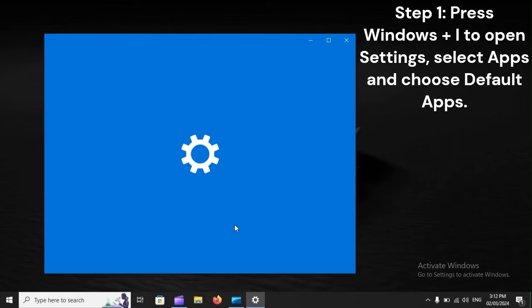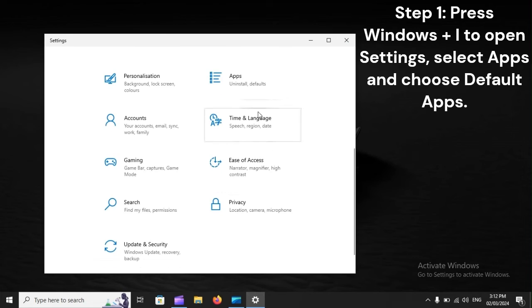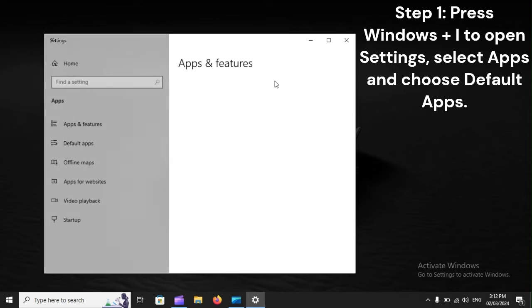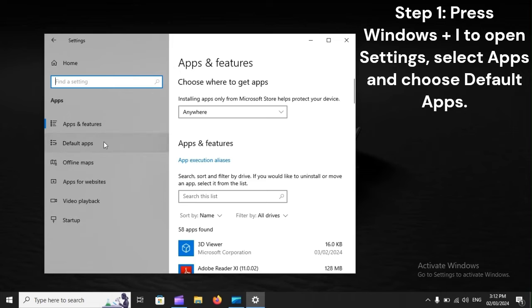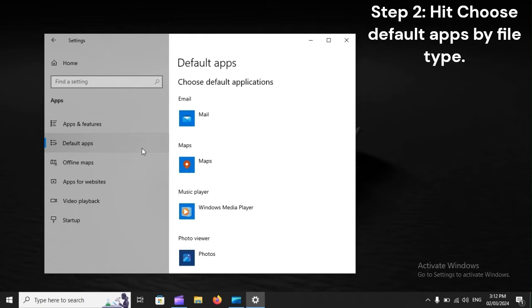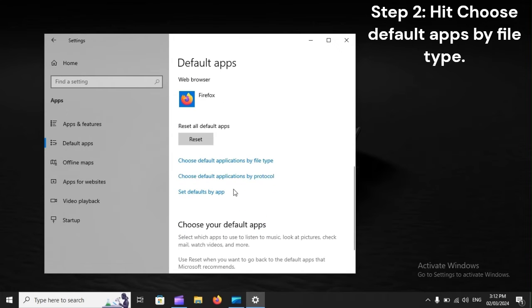Step 1: Press Windows Plus to open Settings, select Apps, and choose Default Apps. Step 2: Hit Choose Default Apps by File Type.